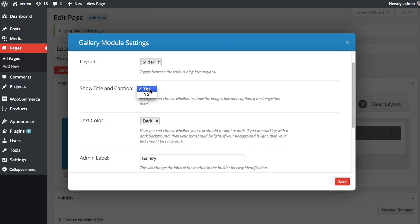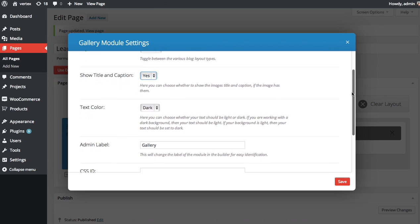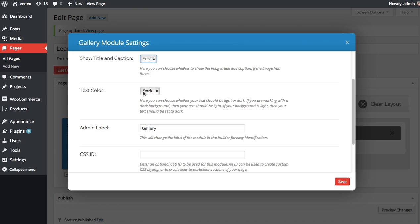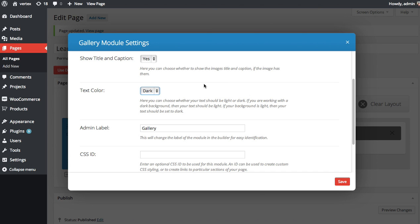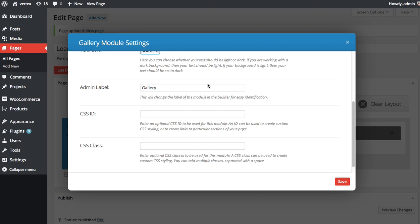You can choose whether or not to show the title and the caption below the image. You can use your text color. If your gallery module is on top of a white background, you're probably going to want to use dark text. Whereas if you're using a dark background, you're going to want to use light text so your text shows up.